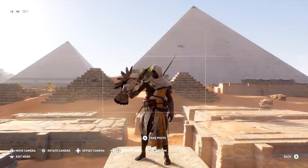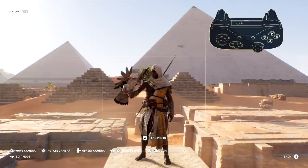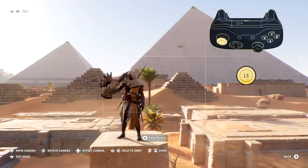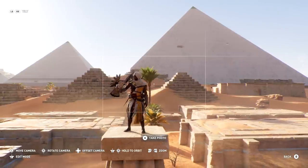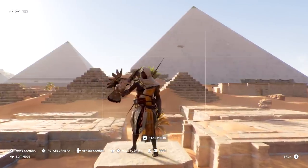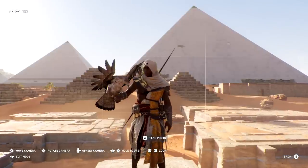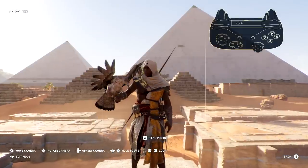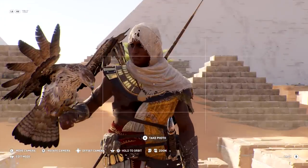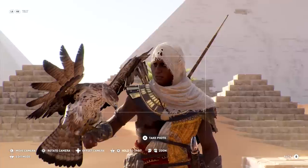When activated, the photo mode completely freezes all of the action on the screen. Now you have complete control over the camera. Using the left analog stick, you can move the camera — or "dolly," as the pros say. Left trigger and right trigger will zoom in and out, which is a good way to move in or out while maintaining the camera position.